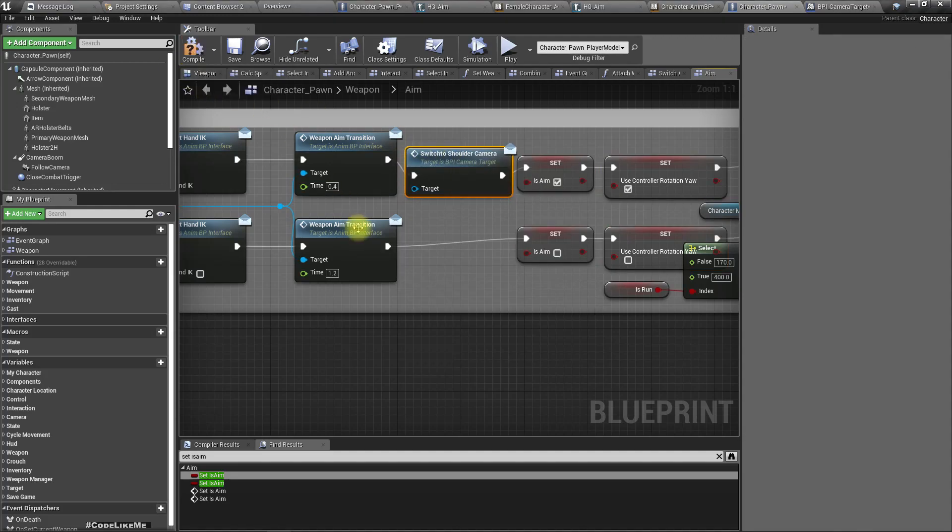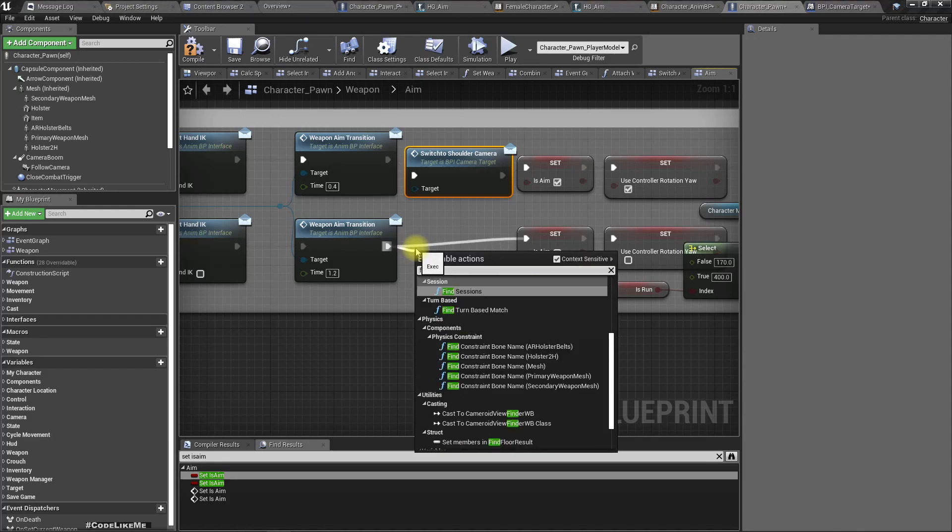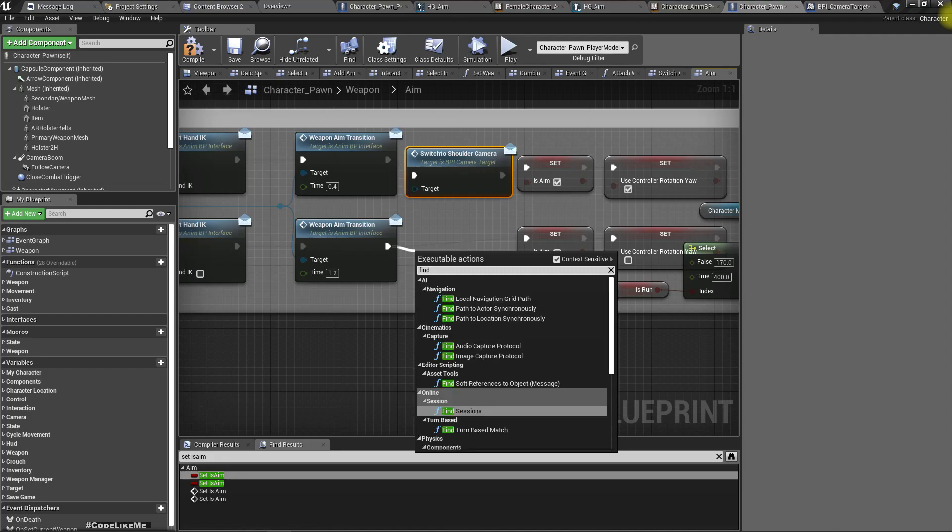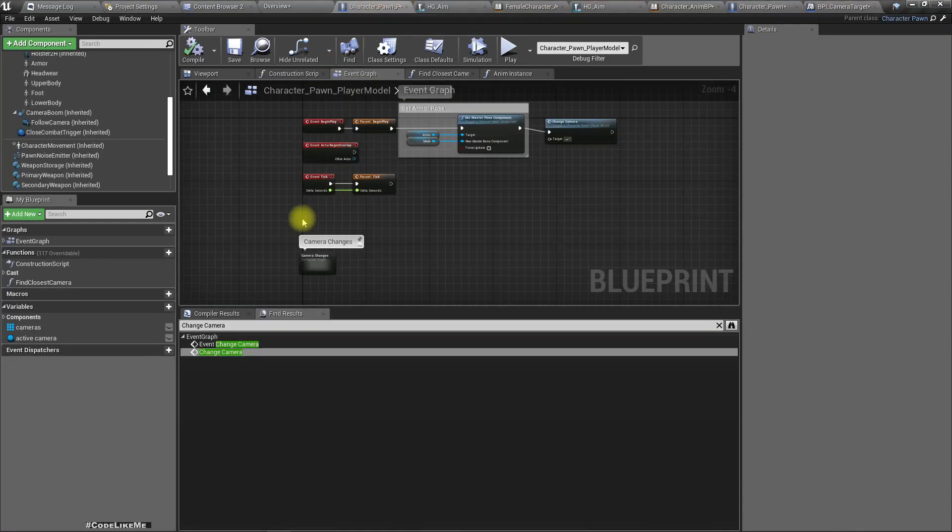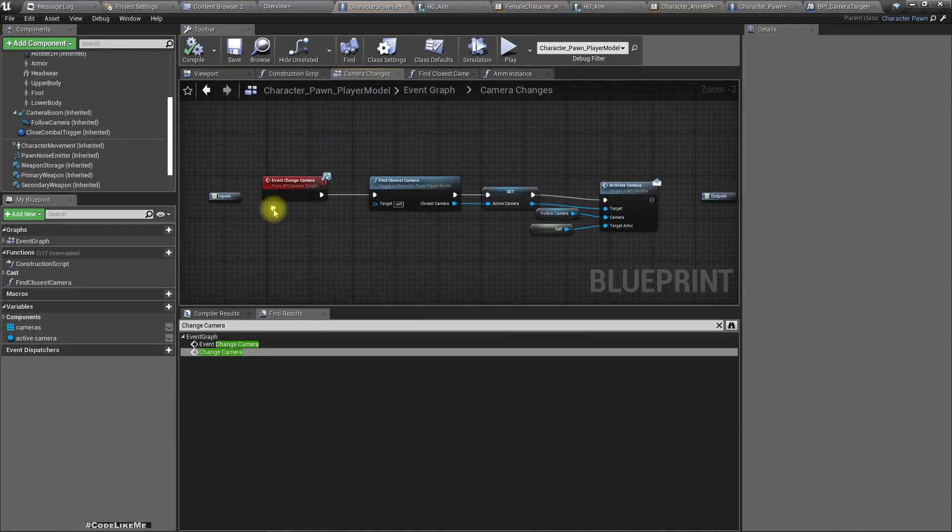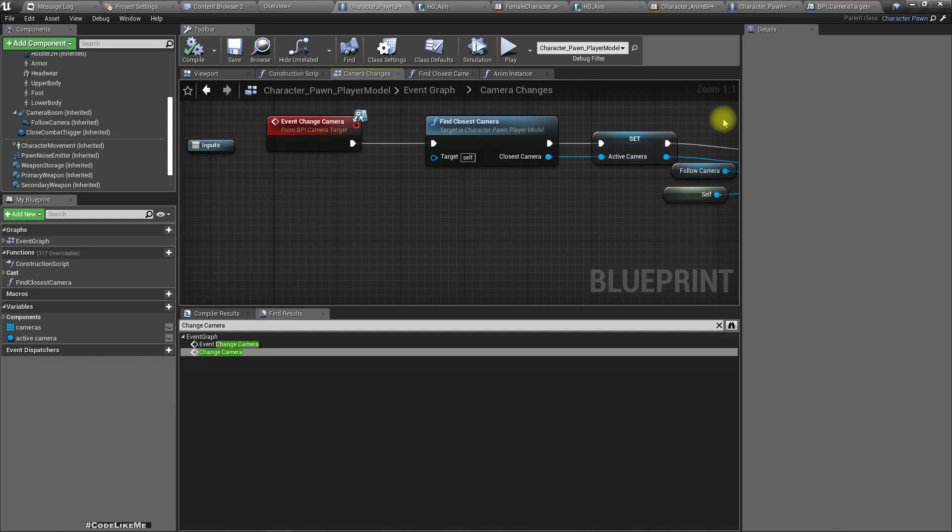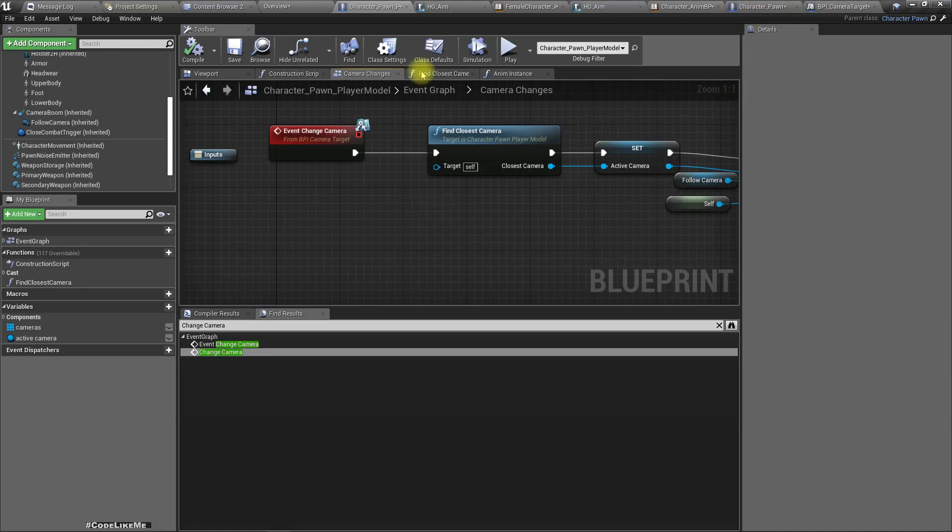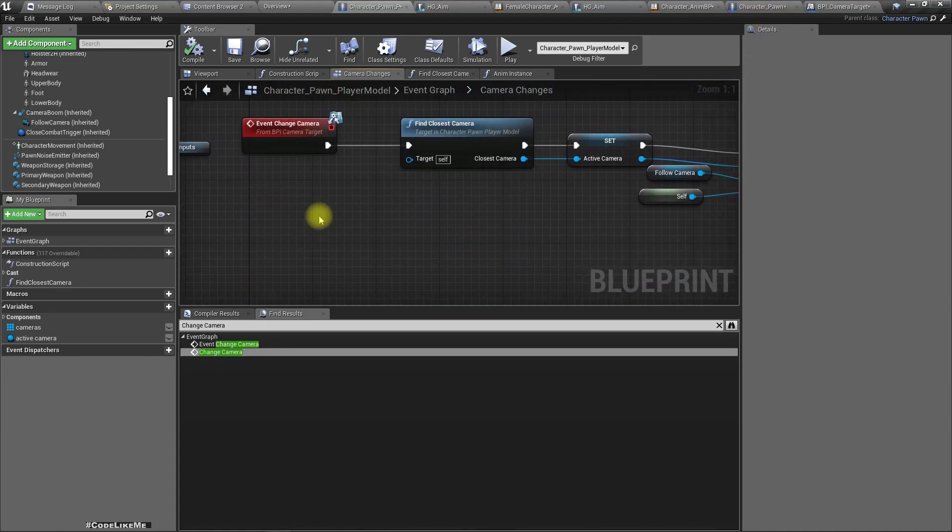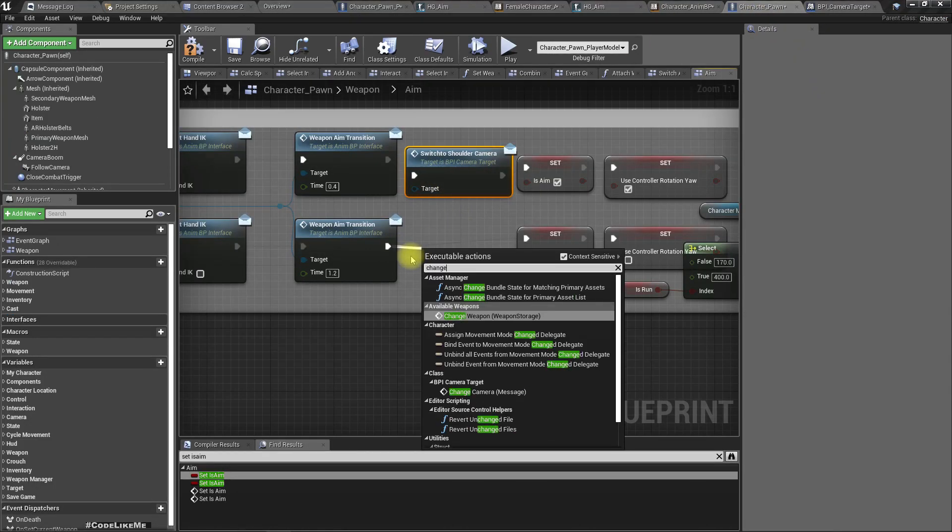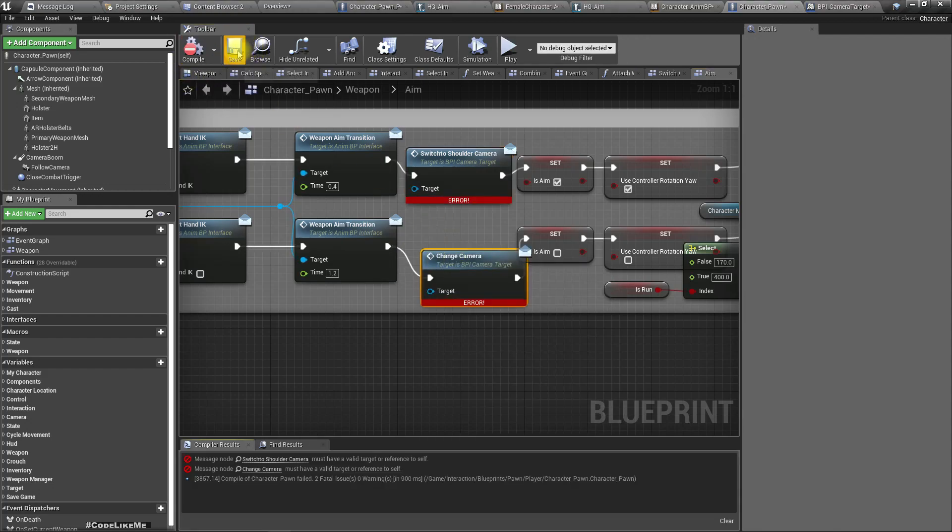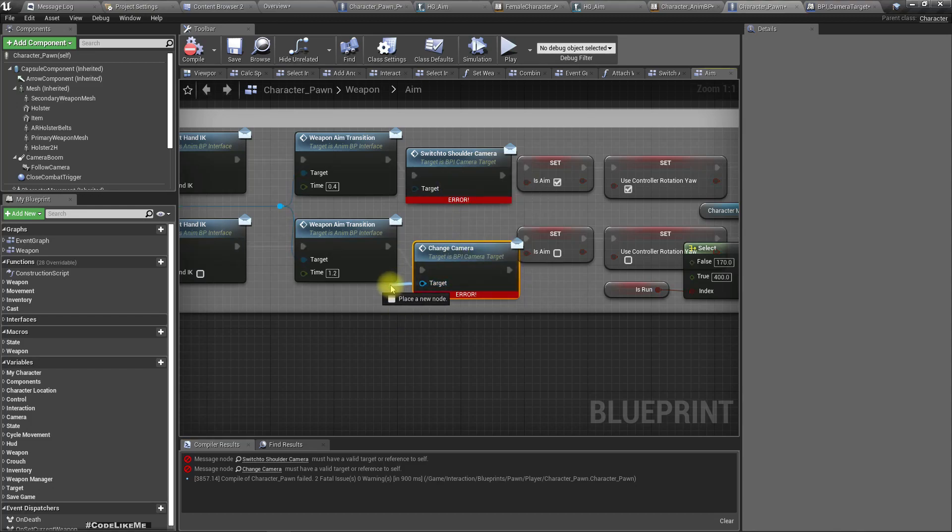And then here, find—find—oh what's the other event? Change camera. Alright. Maybe I should have used a different name, now change to wall camera or something. But it's too late for that. If you want, we can change it. Change camera. Target is actually self.